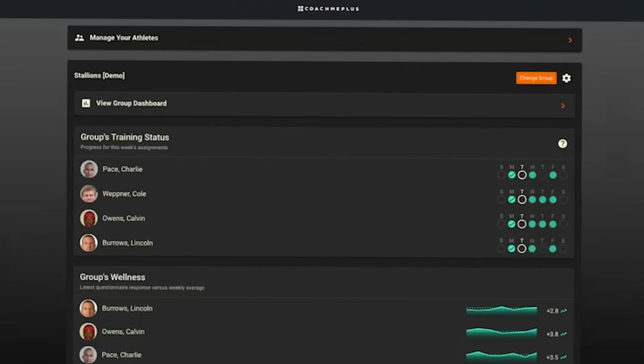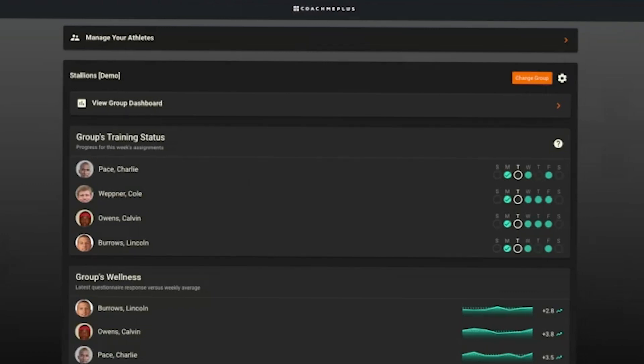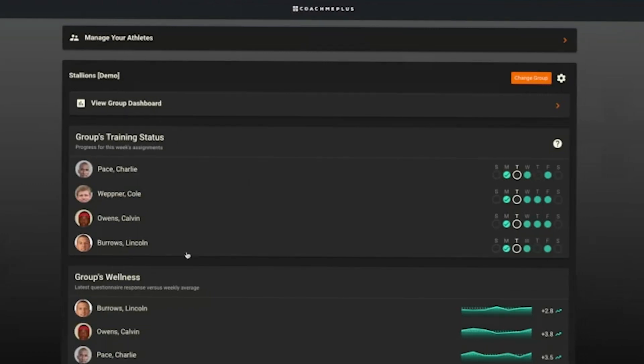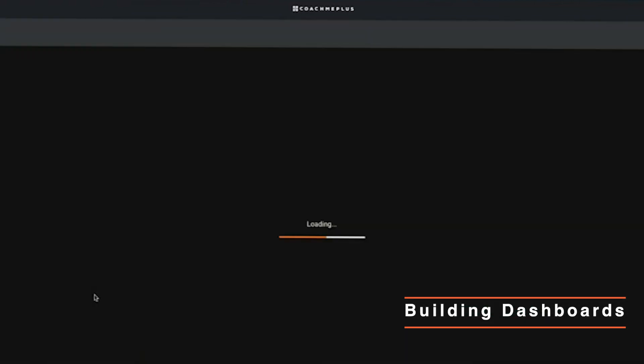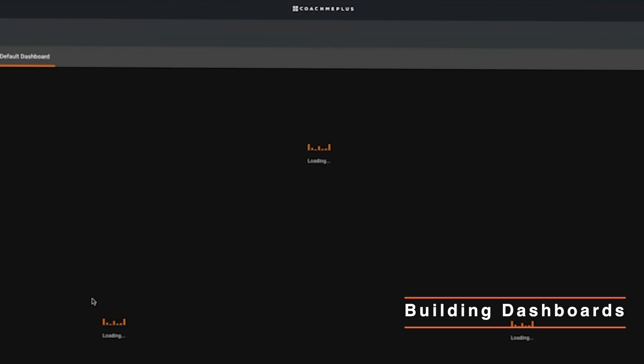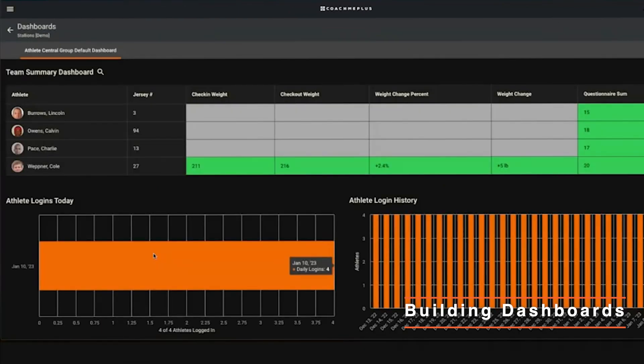If you've got something that you run a report on or check on regularly, we can also build dashboards for you. I won't go super in-depth with the dashboards - we can do another entire webinar based on that - but I can give you a little at-a-glance here. You have the option from your coach's home screen to go to the group dashboard.